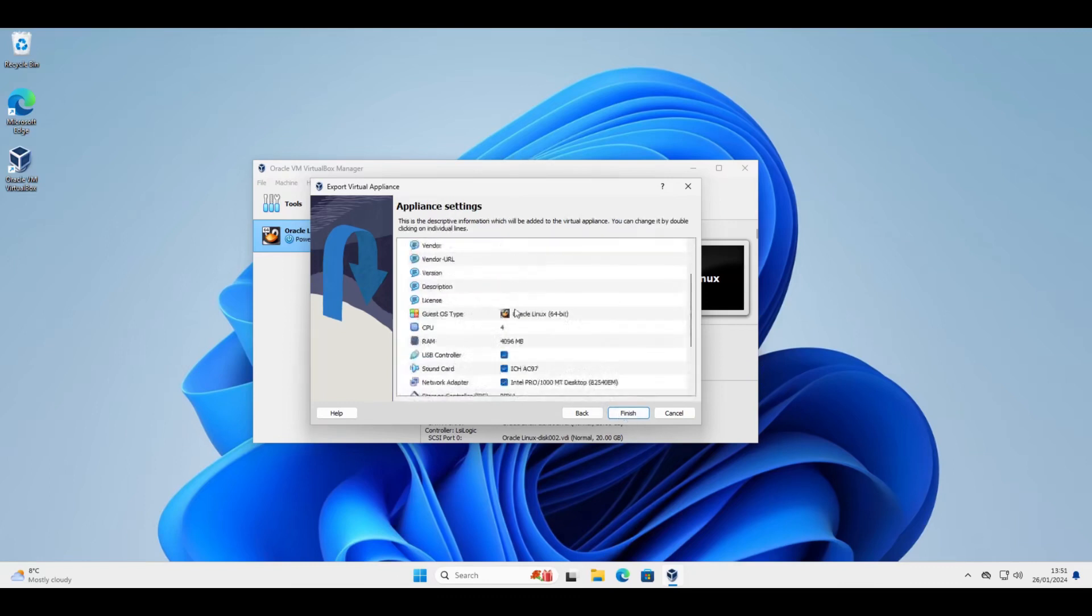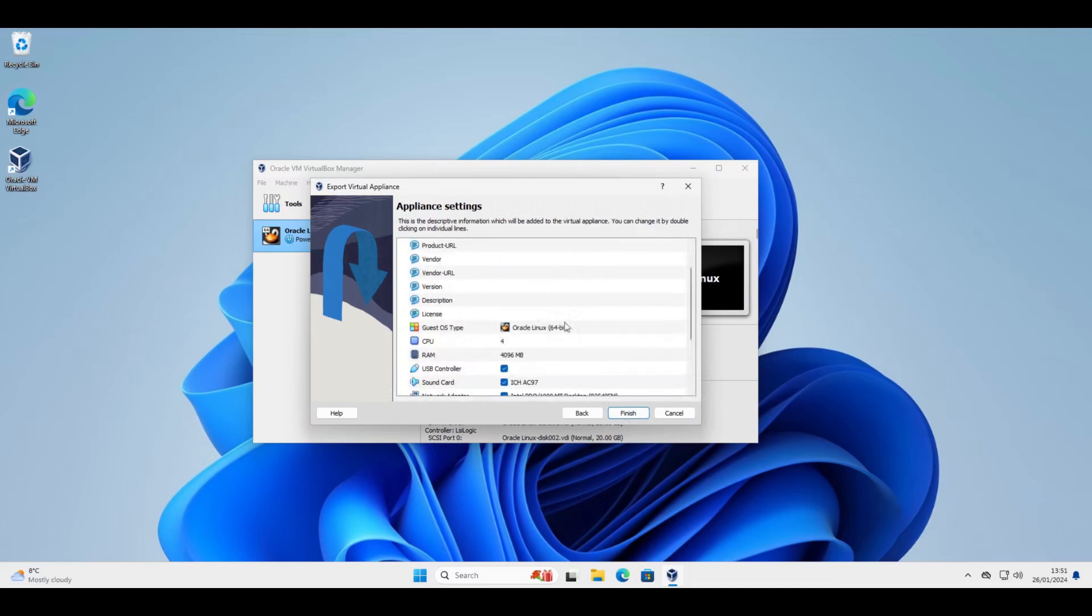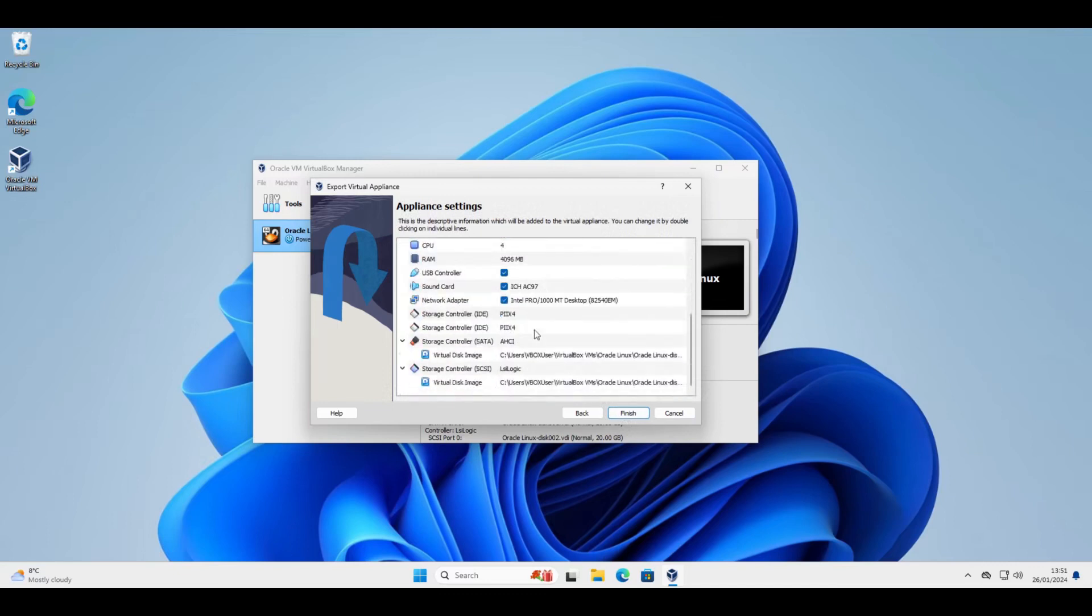And again you can add some properties here if you need to, or adjust the hardware configuration before exporting. Click finish.